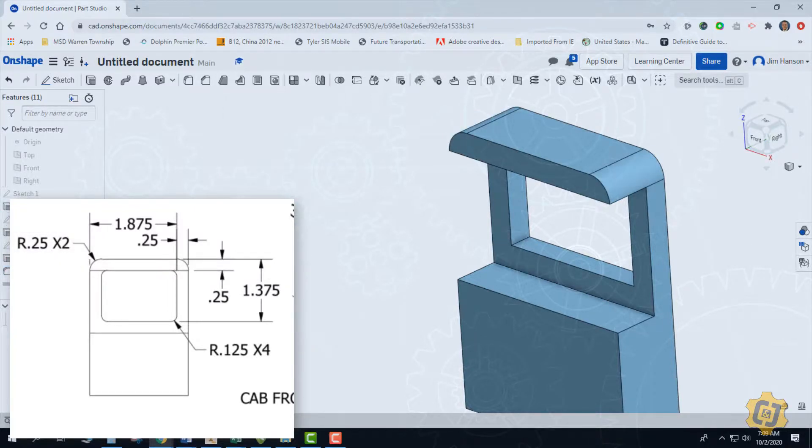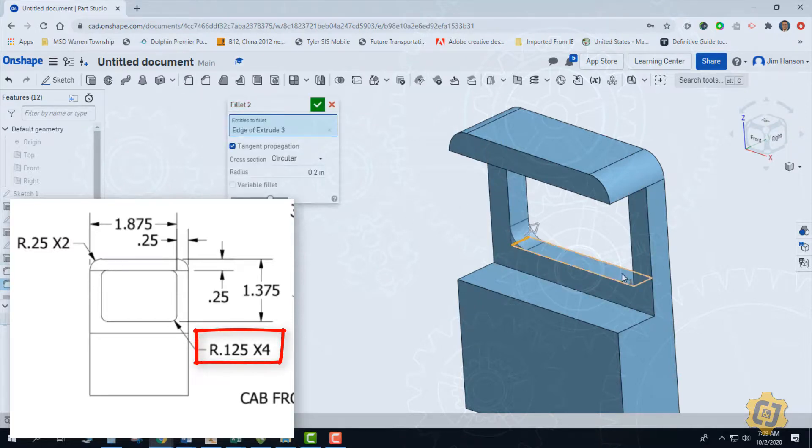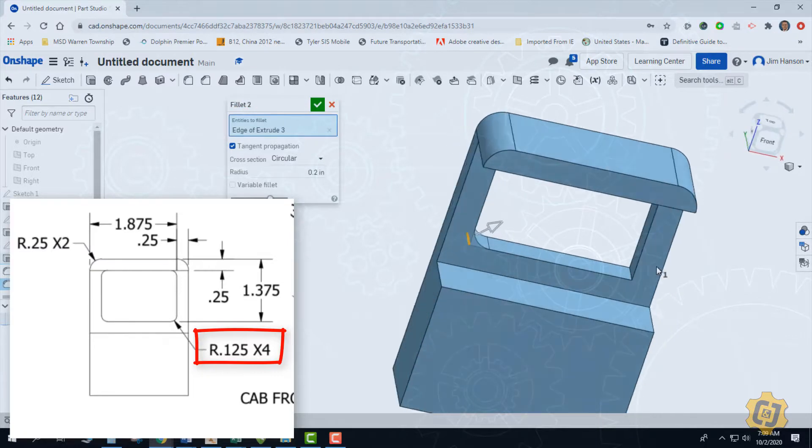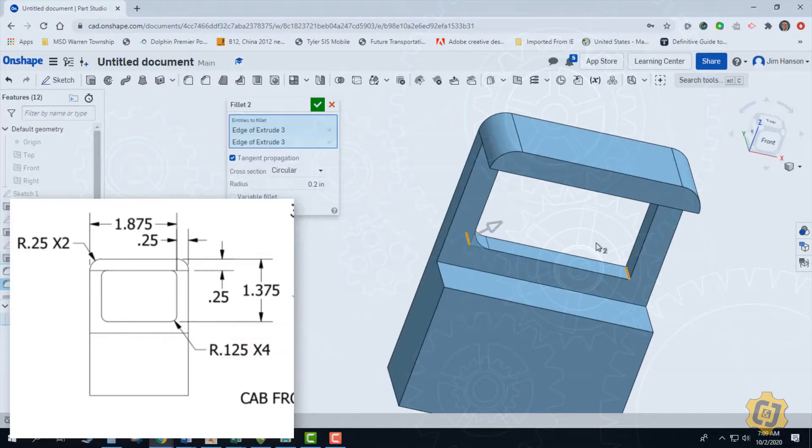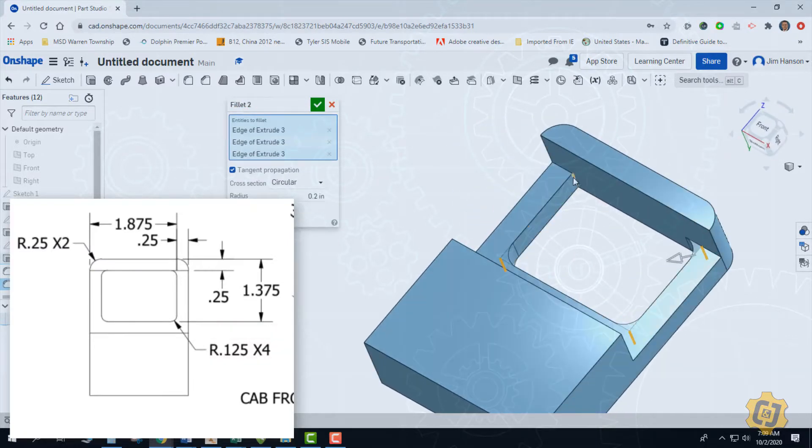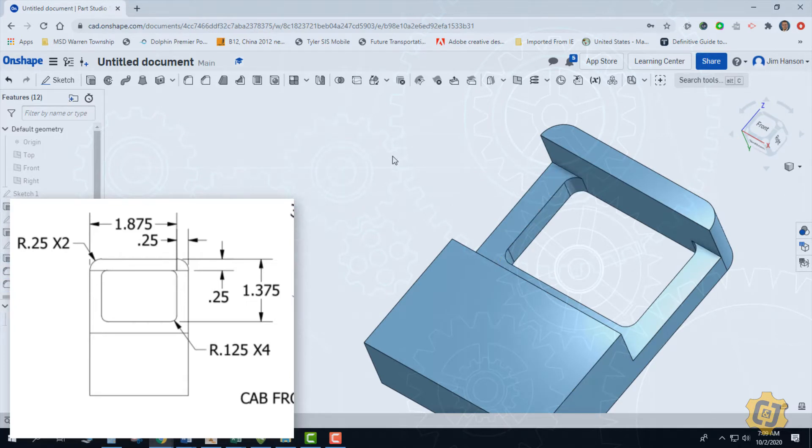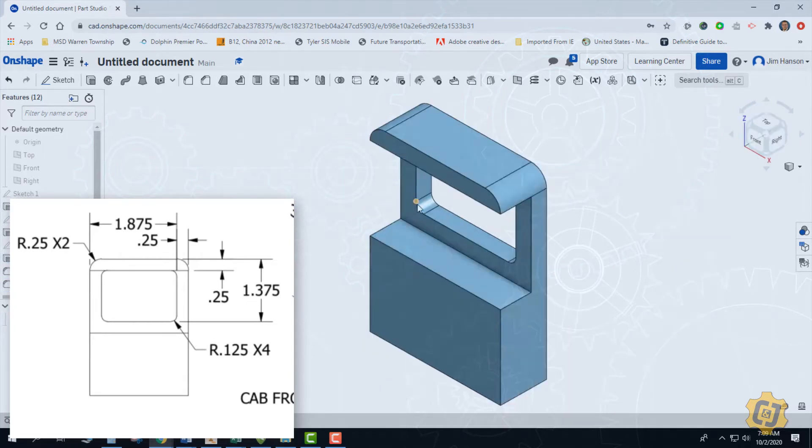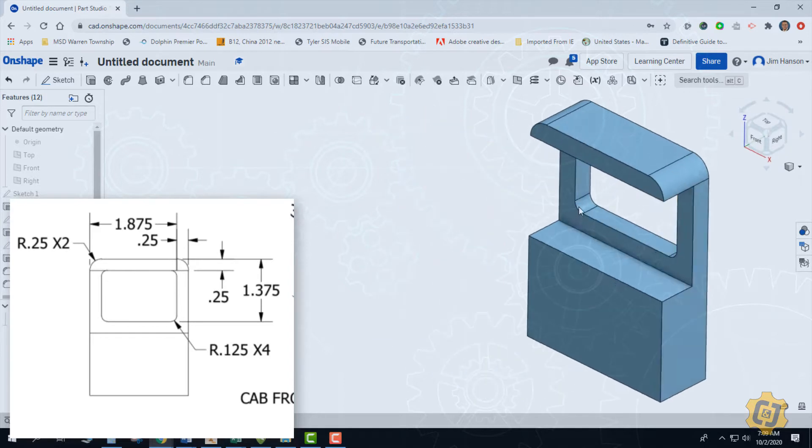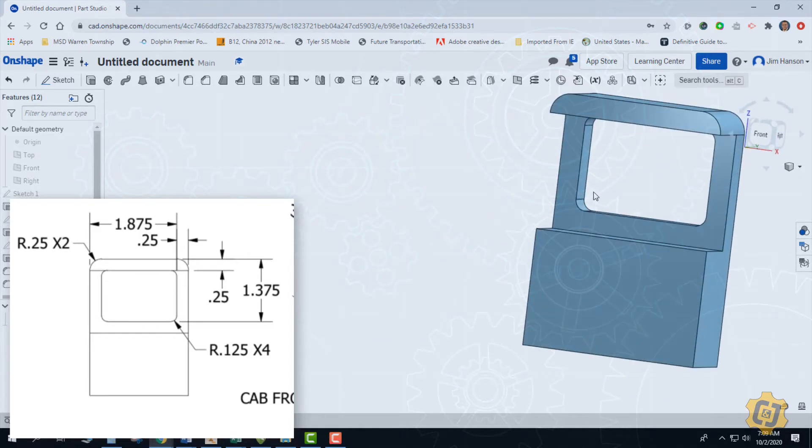And now we'll do our last four of them. So we have a radius here of an eighth of an inch. Change our dimension to 0.125. And that should give us the entire part.